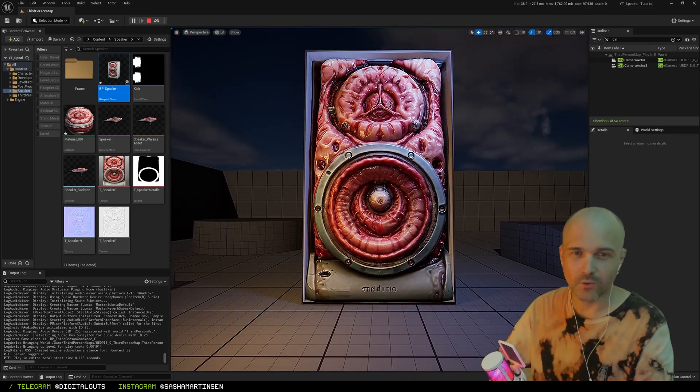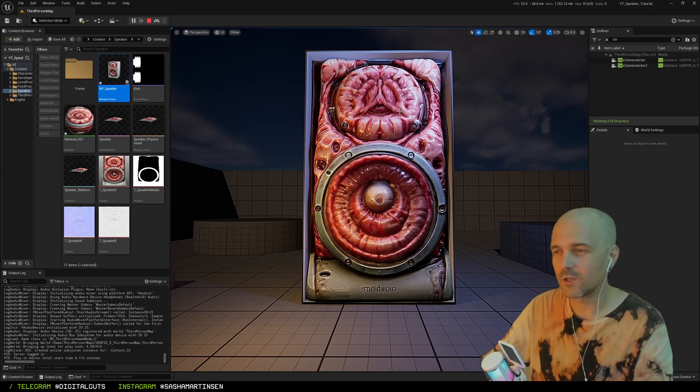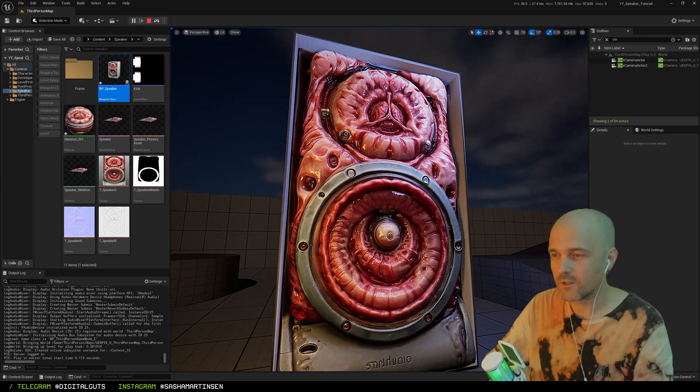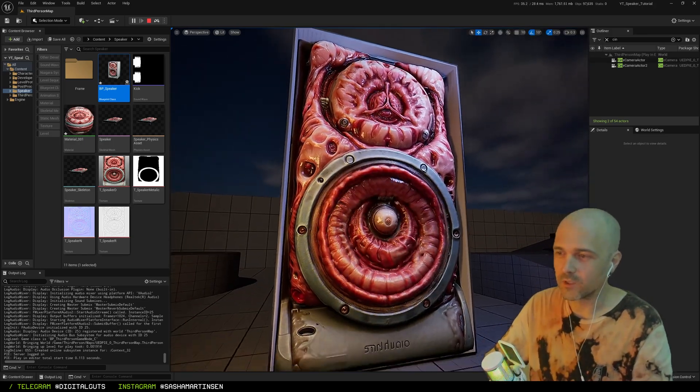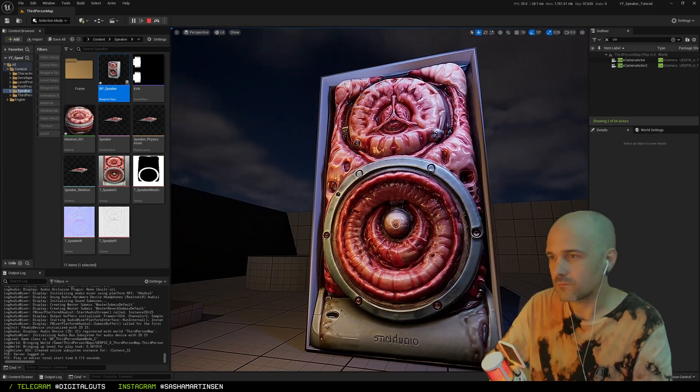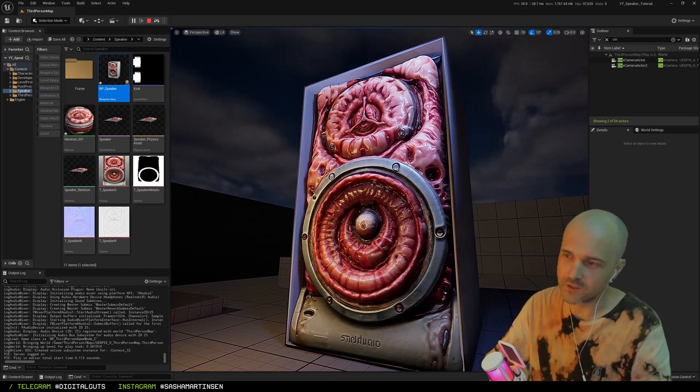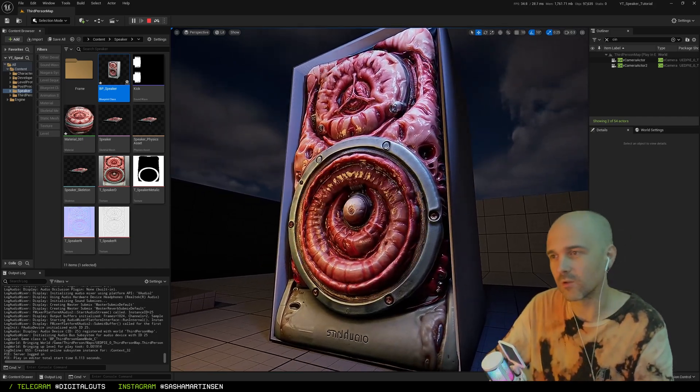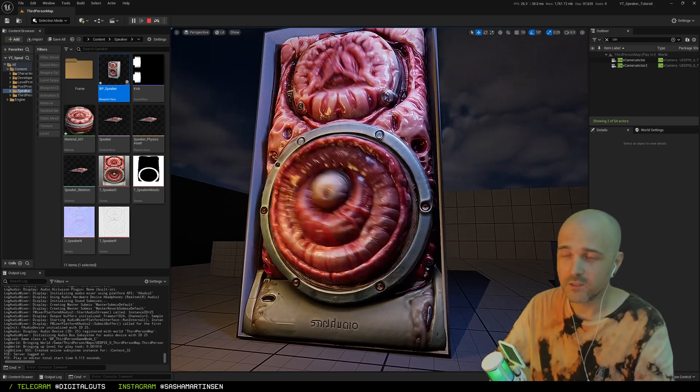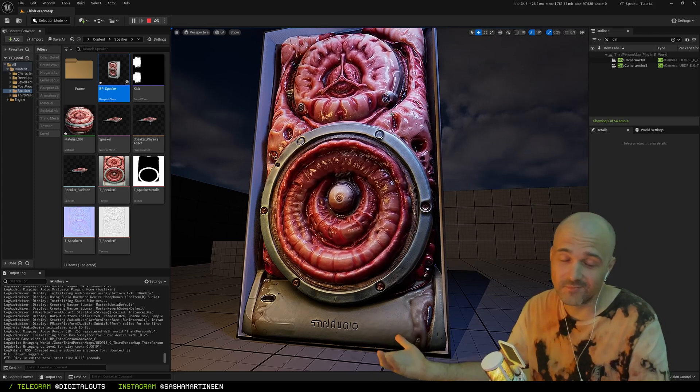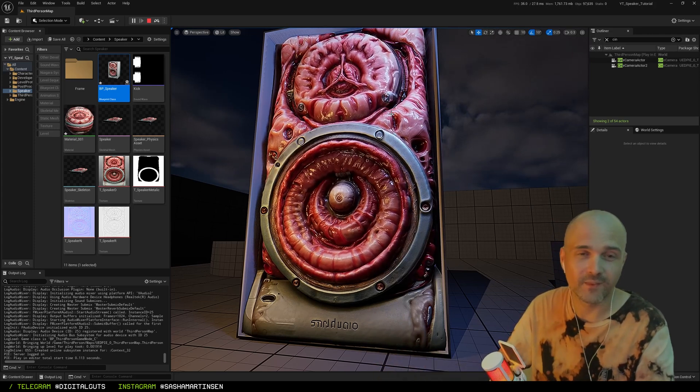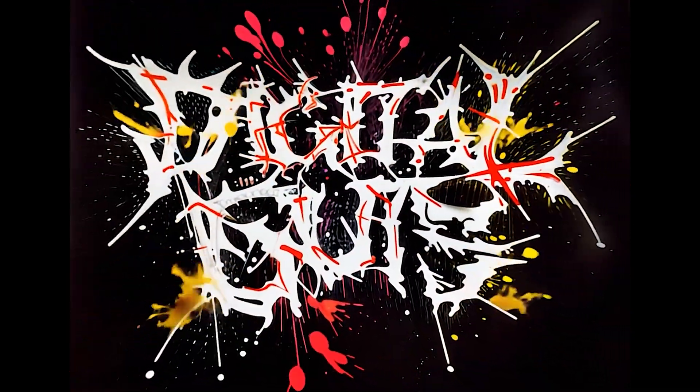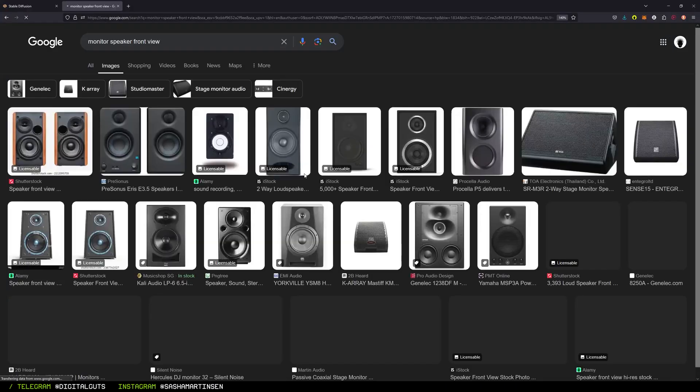Hello guys, welcome back to the channel. Today we're gonna make this weird meat speaker with Stable Diffusion and then assemble all this stuff in Unreal Engine. So yeah, let's begin.